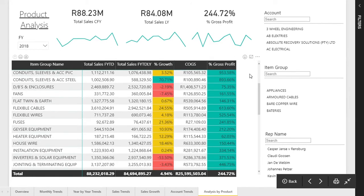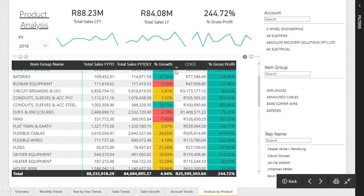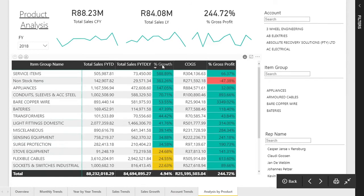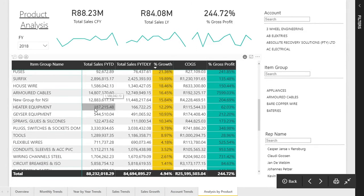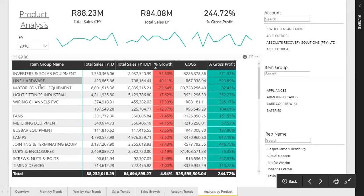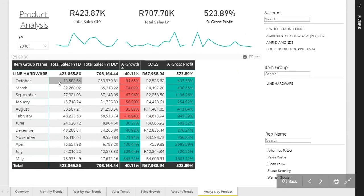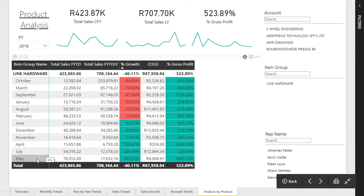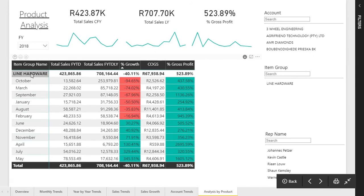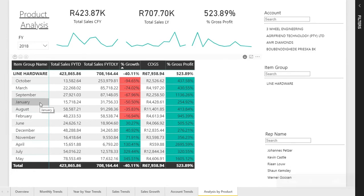What's nice about this page is you can drill through. If I sort by growth and look at the ones not performing well — for example line hardware — I can open it up and see which months were poor and which were good. It looks scattered from May to July, with bad months at the beginning and end of the year. This means a manager or salesperson can jump in, identify where the problems are, and work to solve the negative growth.